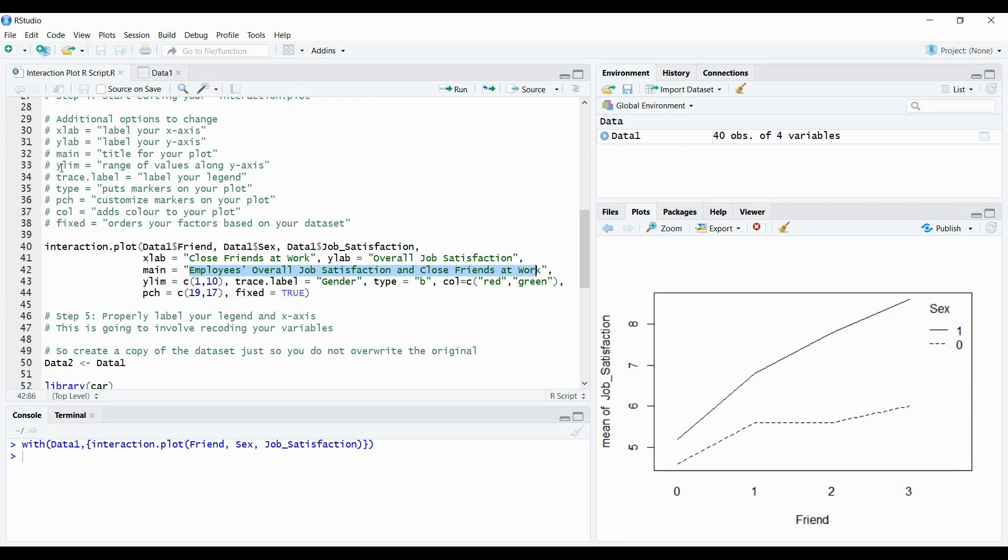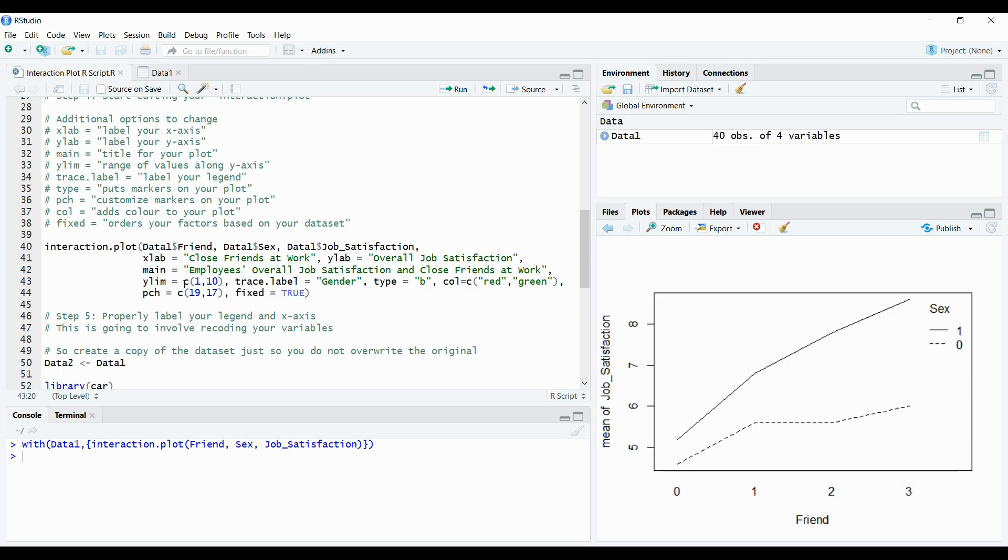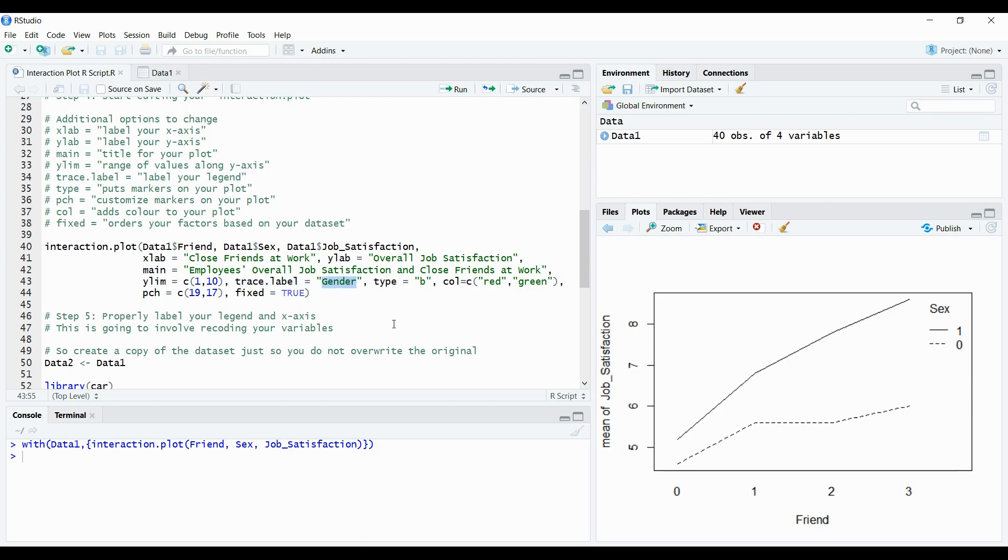Now the next option is called y-lim and this is going to provide a range of values along the y-axis. As we can see at the plot right now it goes roughly between 9 and 4. We want to change that to capture the full length of the scale which was really from 1 to 10. So for y-lim we have c brackets 1 comma 10. That's going to now capture that whole range on the y-axis now. And now the trace label is really going to be us relabeling our legend. Right now if we look at our legend it says sex. I don't really want it to say sex. I wanted to say something else. So under trace label I've written gender in double quotations. So sex is going to change to gender.